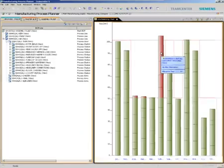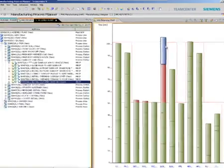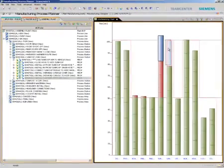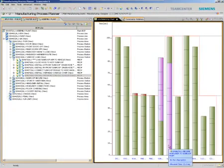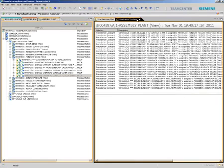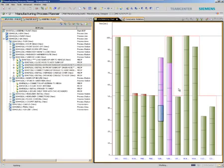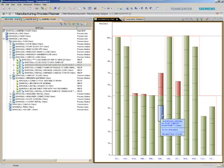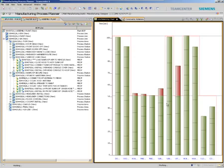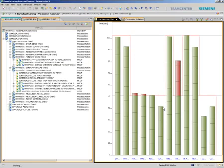With Teamcenter, now we can balance assembly lines at the early stages of manufacturing planning activities. We can optimize the distribution of workloads to the assembly stations easily and efficiently. We can ensure that the lines are balanced, resources are efficiently utilized, and we cost-effectively meet our tack time goals.